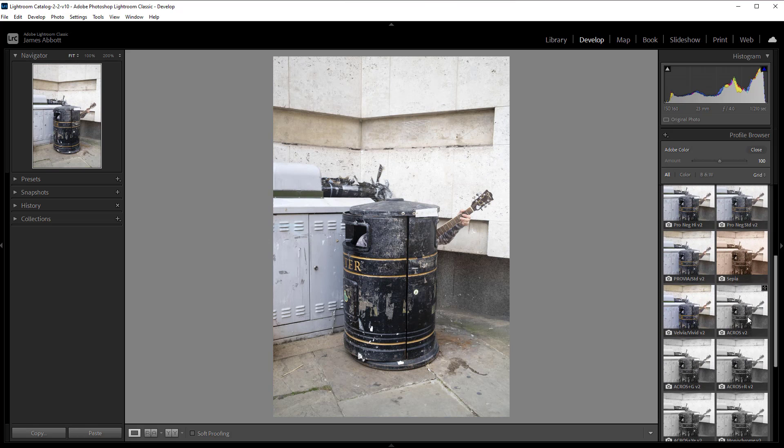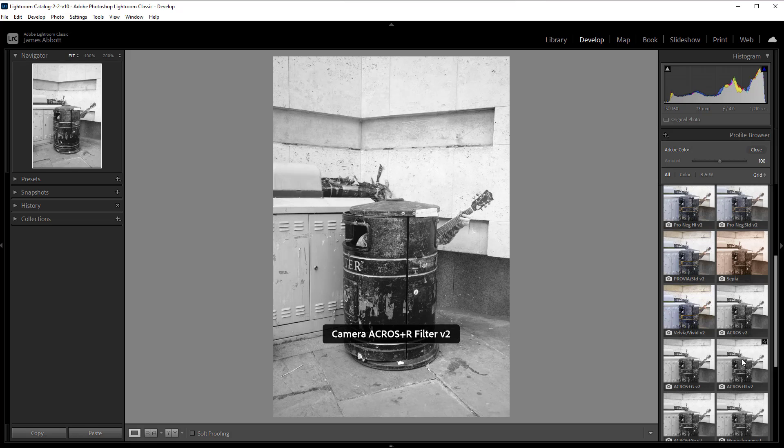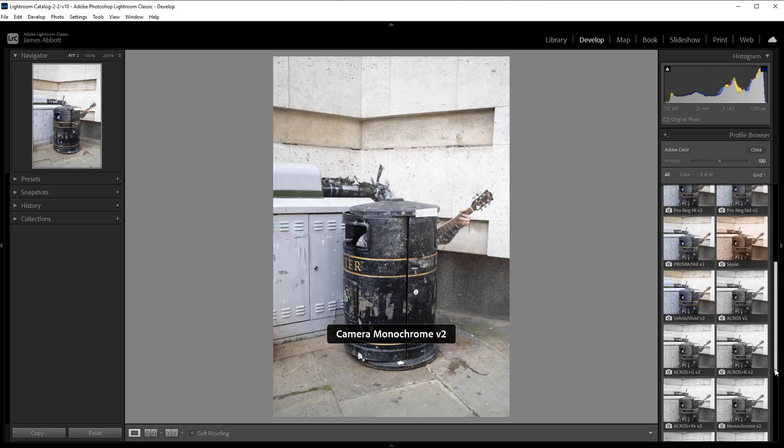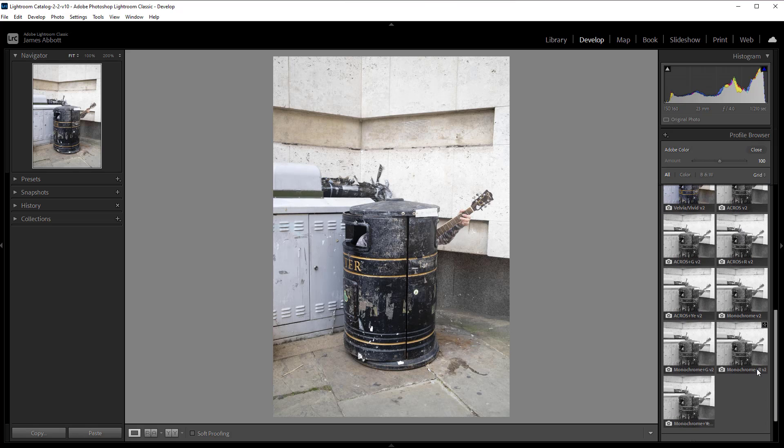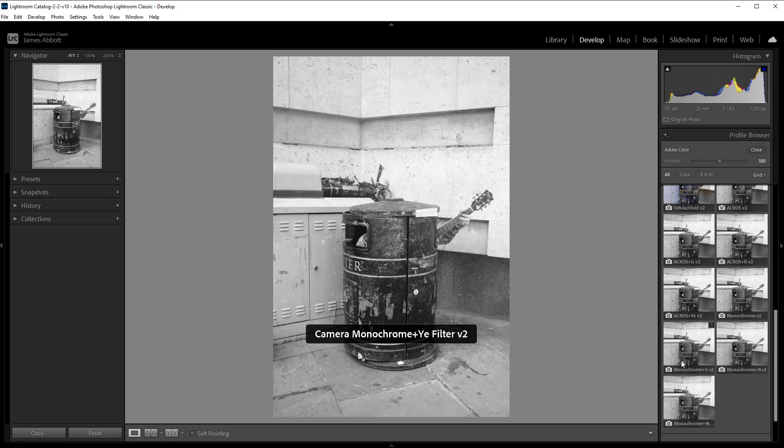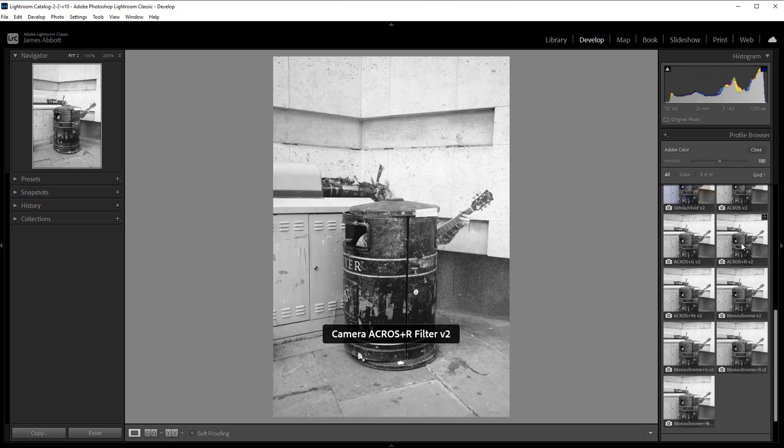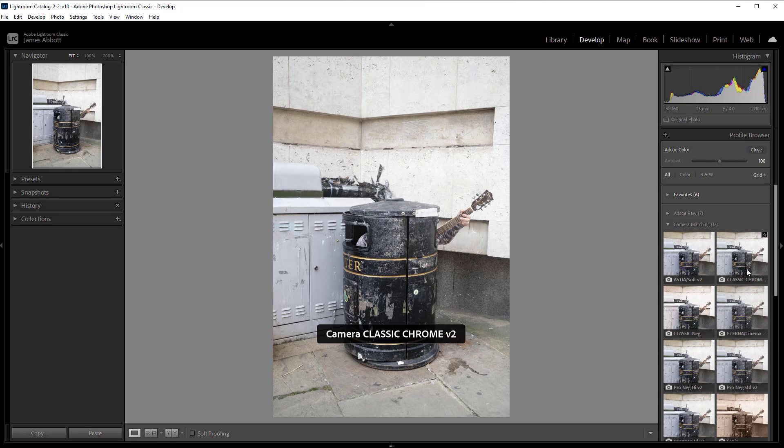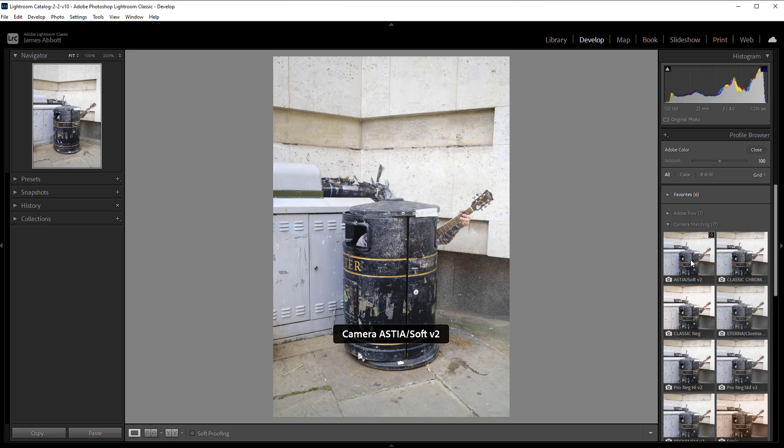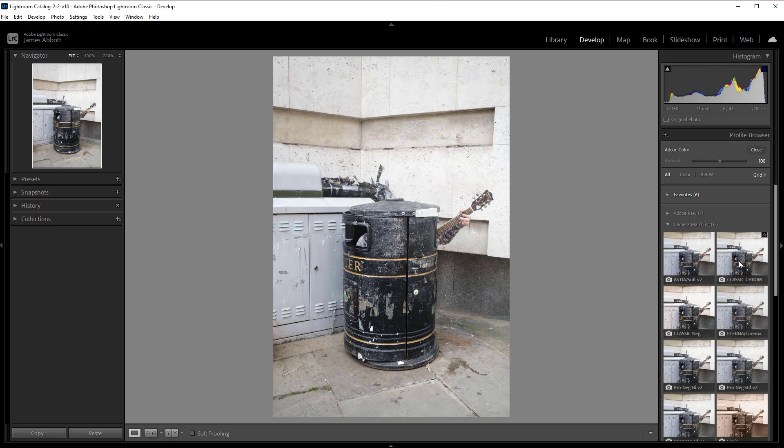We've got loads of options here and it's really nice that you can hover the mouse over and get an immediate comparison with the simulation modes around the one that you're going to select. Let's go for Classic Chrome.